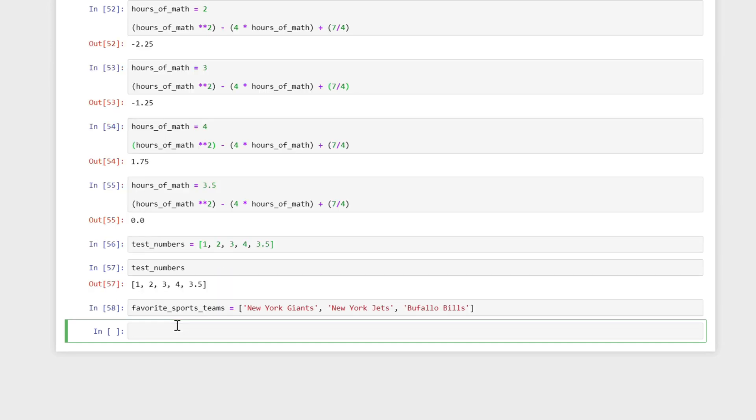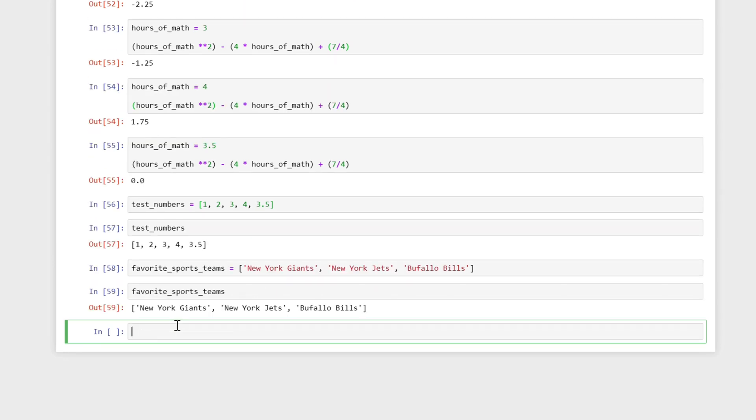So here, we now store three strings inside of a list. And this is just the collection of my favorite sports teams. So this variable favorite_sports_teams now stores all of the teams that I'm considering my favorite sports teams. And they're all football teams, New York Giants, New York Jets, and Buffalo Bills. And those are denoted using those square brackets.